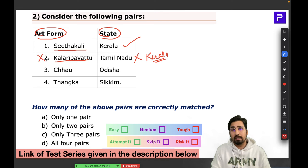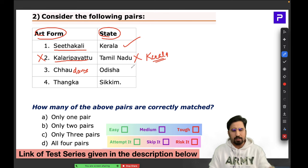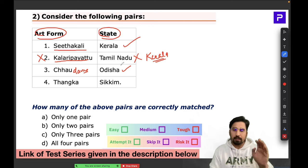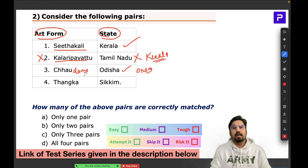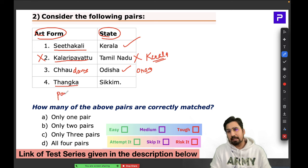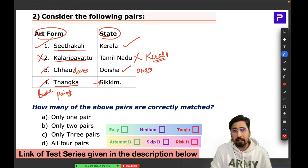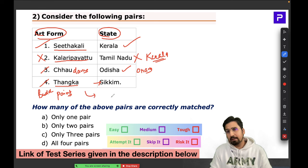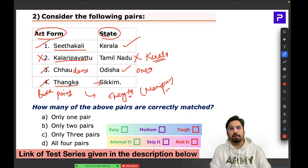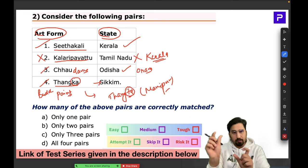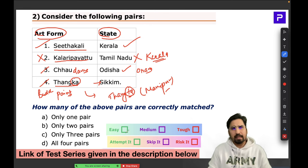Kalaripayattu is a very ancient martial art form of India belonging to Kerala, not Tamil Nadu. Chau is a dance form performed in many states including Jharkhand and Odisha — one variation belongs to Odisha, performed during festivals. Thangka is a Buddhist painting from Sikkim. Be careful: Thangta is a martial art from Manipur — don't confuse the two.